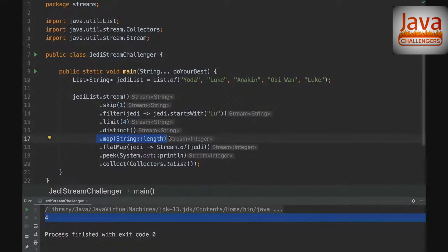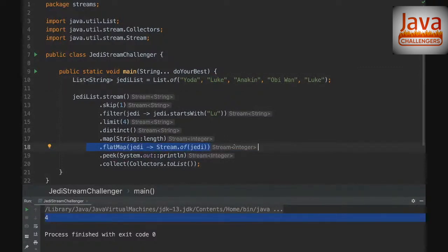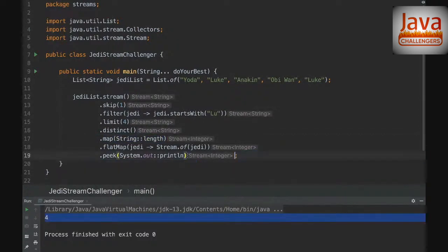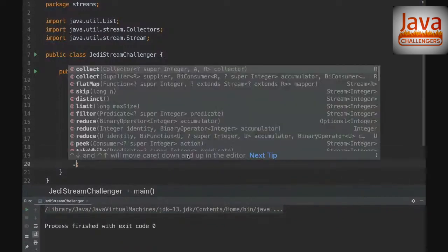The map method is a transform method — we transform the string to the length of the string. In our case, 'Luke' has length four. Then flatMap transforms the element to a stream, but nothing really changes here since it's already a stream. Then findFirst picks the only remaining element, 'Luke', and we print its length — therefore the output is four. But if we remove the terminal operation, there's no output, because streams are lazy and wait for a terminal operation.